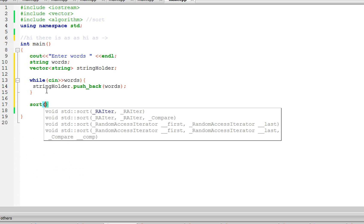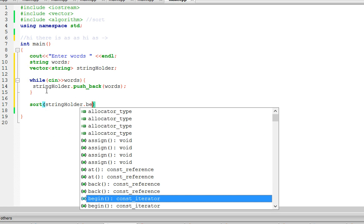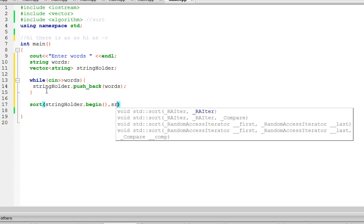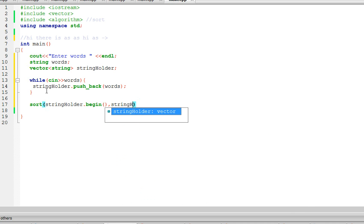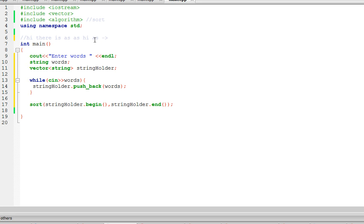Now we're going to use sort, and we're going to say from the beginning of the vector — string_holder.begin() — to the end of the vector. What this sort is going to do is sort the words in dictionary order.